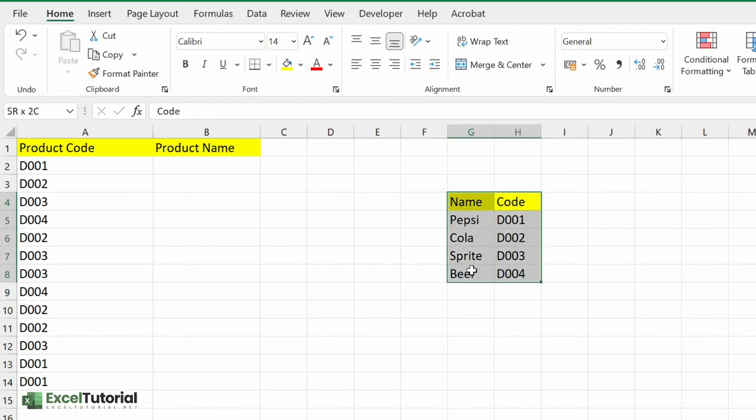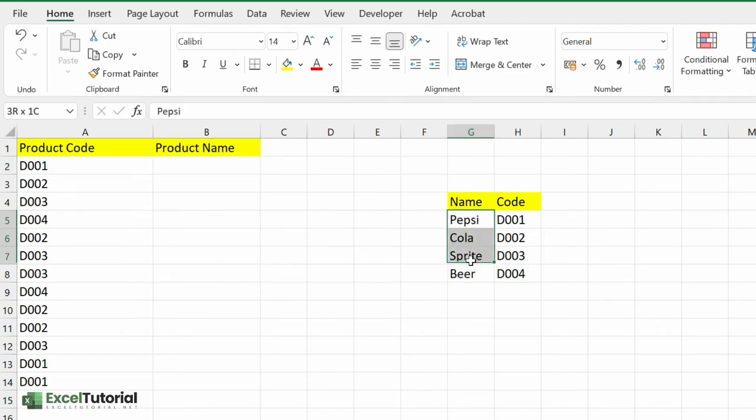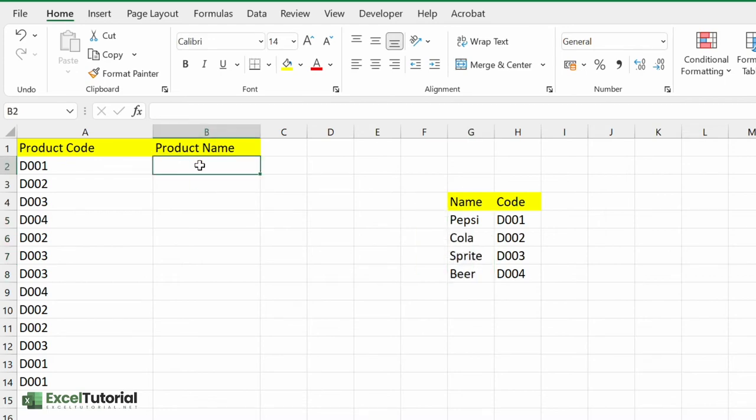We have a code name to the right and we want to fill this product name which is on the left of that sorting table. So how are we going to do that? First we need to find the position of this particular code in this sorting data.